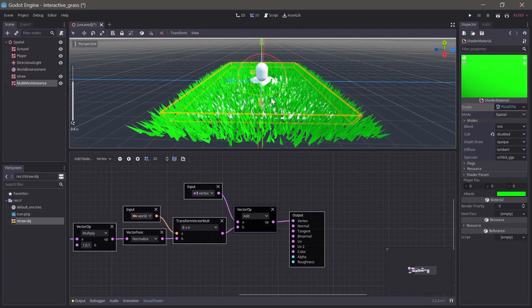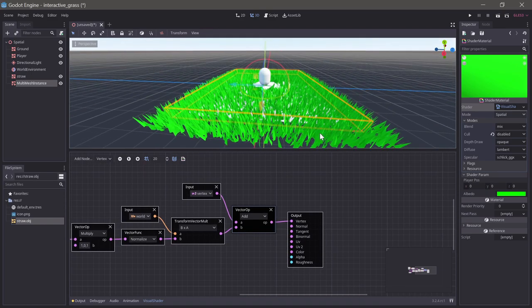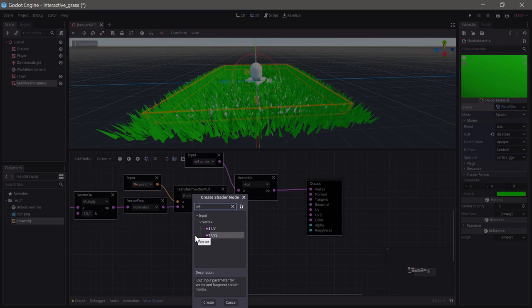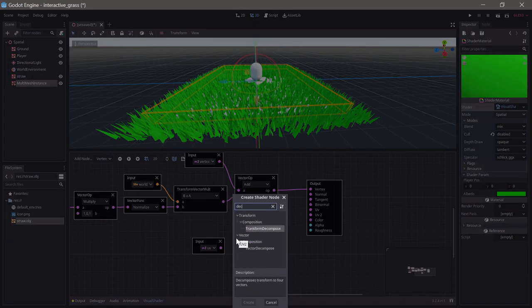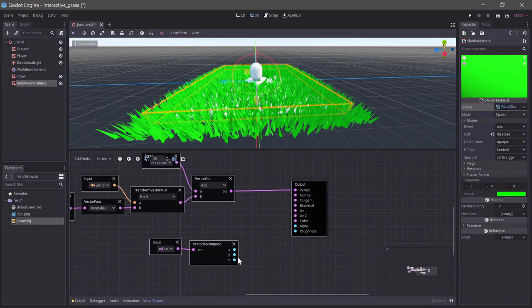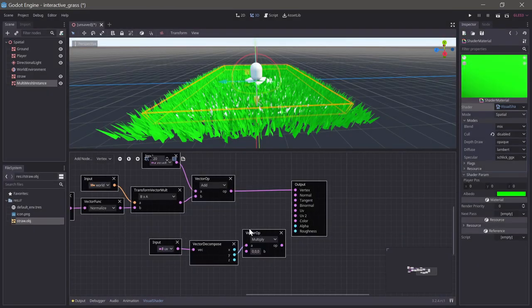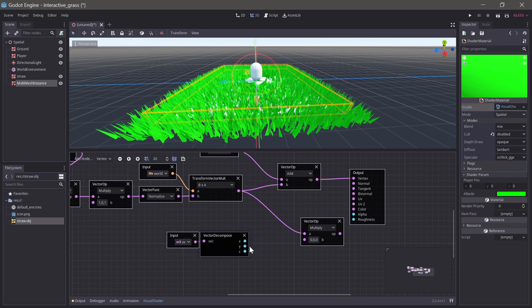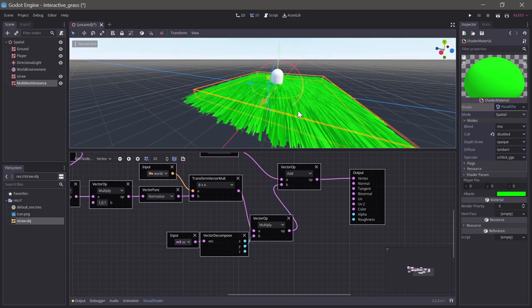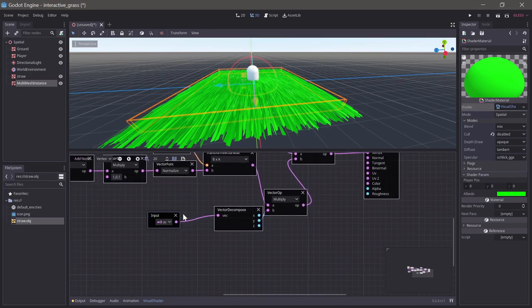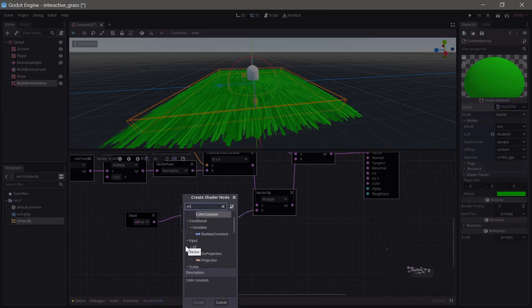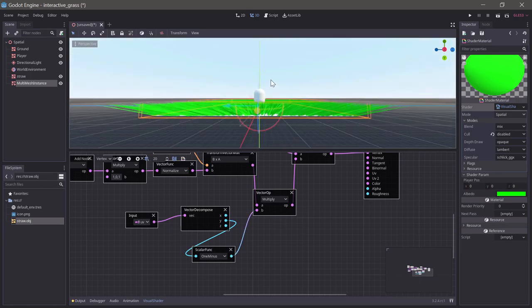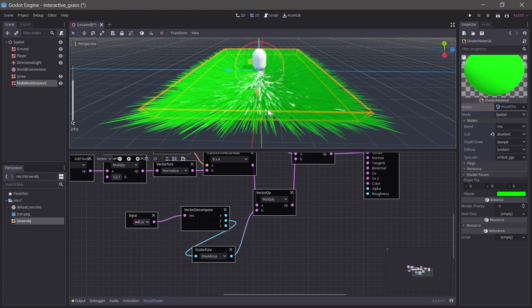Obviously, we don't want the entire grass straw to be pushed away, only the top of it. So to fix that, we'll use the UV which we ensured was set up correctly before. We'll use a decomposed node because we only want the y-axis. So if we multiply with the y-axis, then something did happen but it wasn't quite the right thing. That is because the UV coordinates go in the opposite direction from what we want, but that's easily fixed. We'll just use a one minus node to invert the value, and then we're getting the right result now.